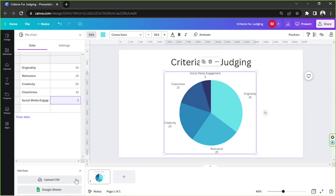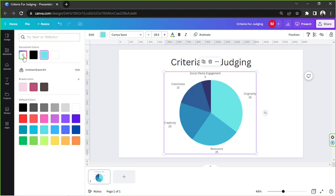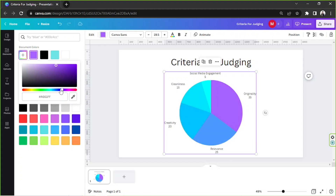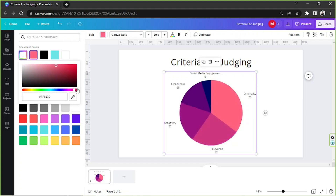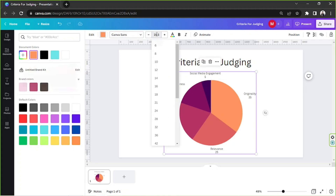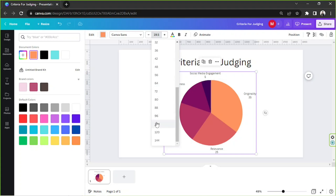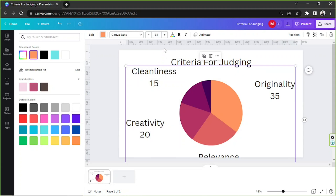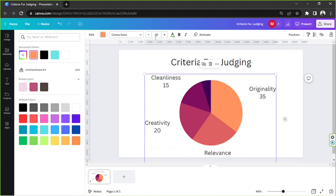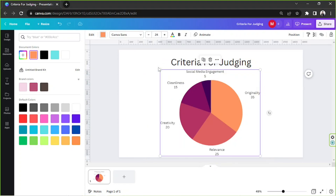Now, in case you'd like to change your pie chart's appearance, we can change its color by clicking on the color selection tool on the toolbar above. We can also change the way the text appears by changing its font size and font color.